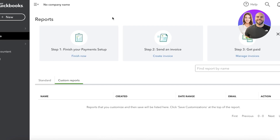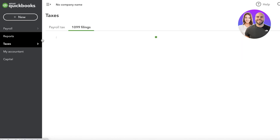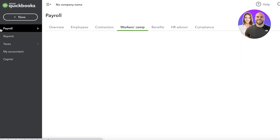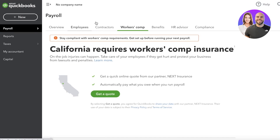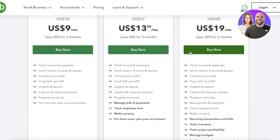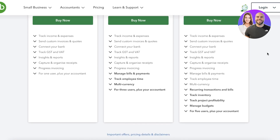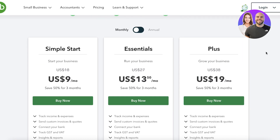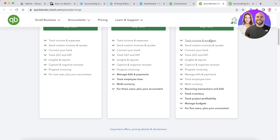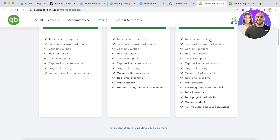QuickBooks has no comparable features in these areas. Even on their Plus plan, while multi-currency options exist, there is no time tracking, no invoice generation based on time, and no detailed analytical business reports.